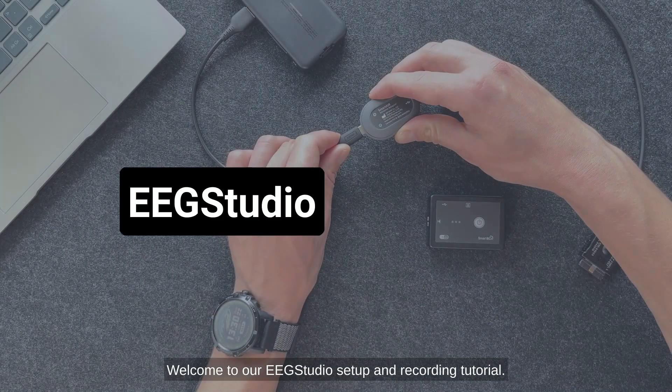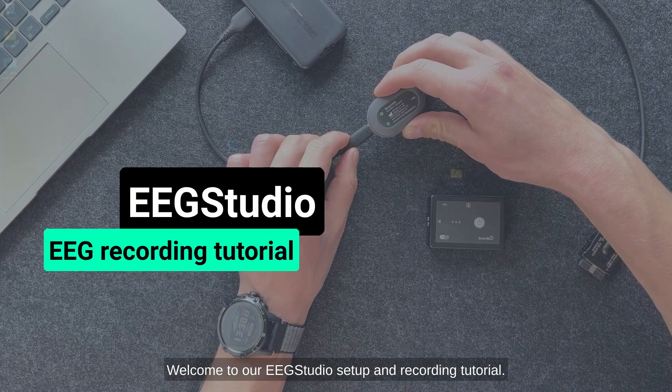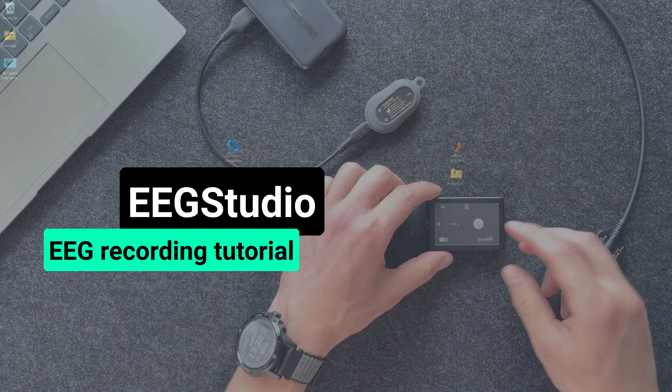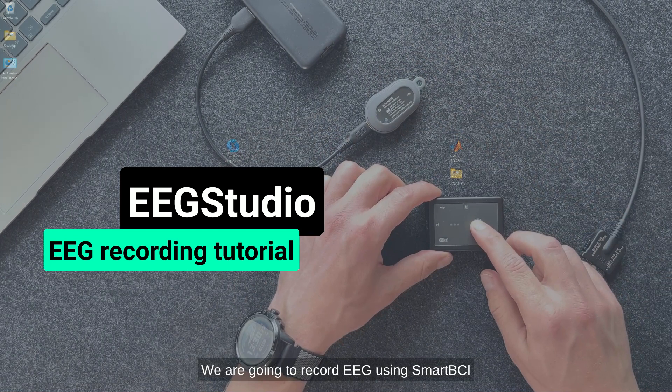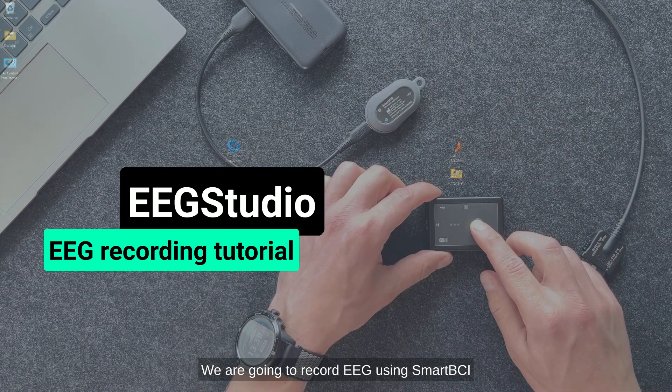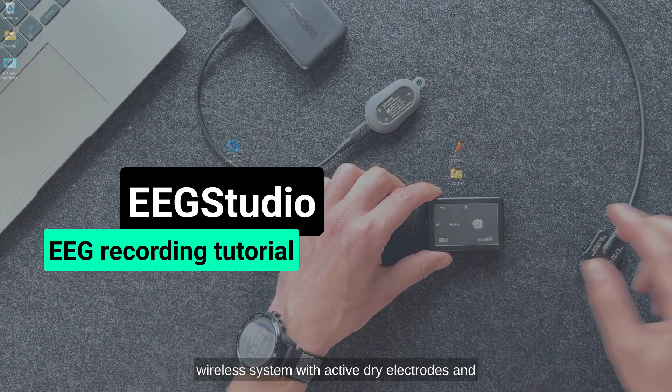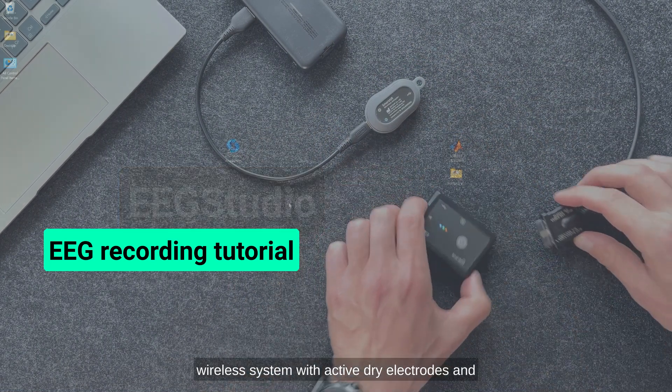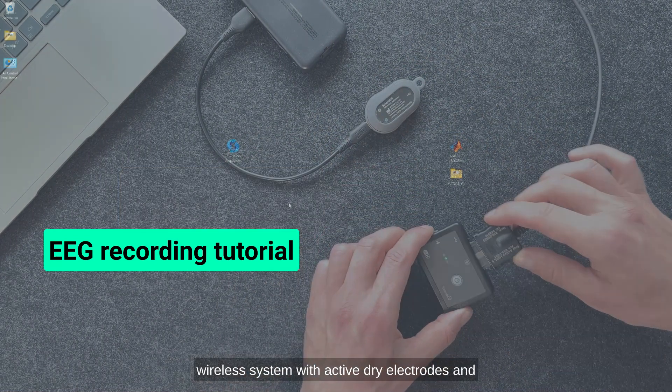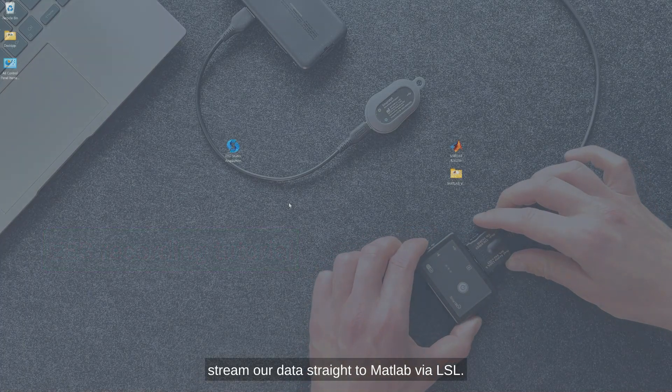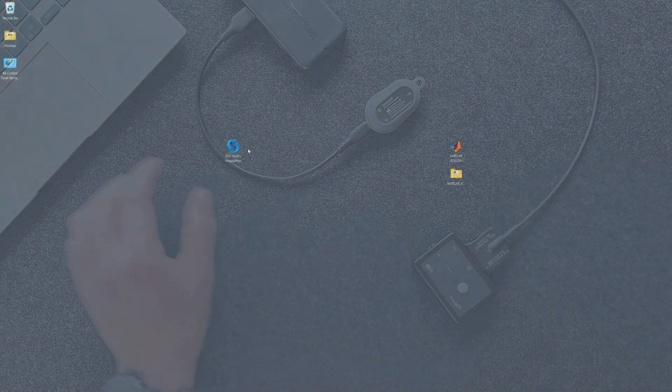Welcome to our EEG Studio setup and recording tutorial. We are going to record EEG using SmartBCI wireless system with active dry electrodes and stream our data straight to MATLAB via LSL.